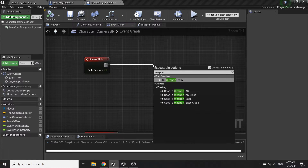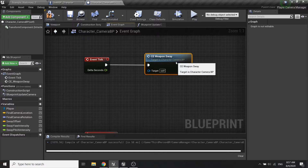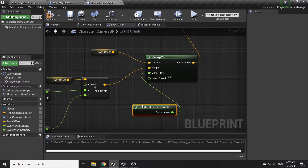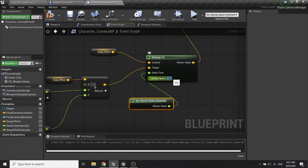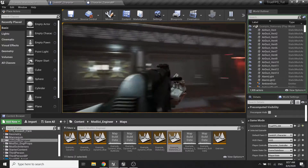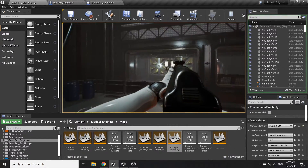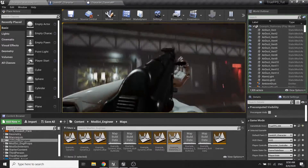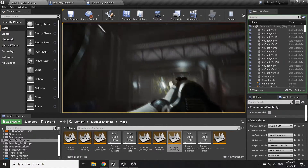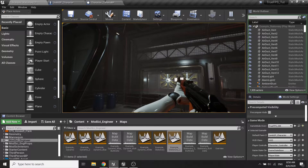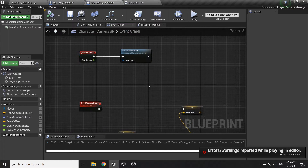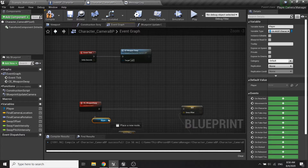So from the event we just need to call the weapon sway function. The delta time will be get world delta seconds, and the interp speed will be 5. You can see that when the character turns, the camera will be offset based on the direction of the character.